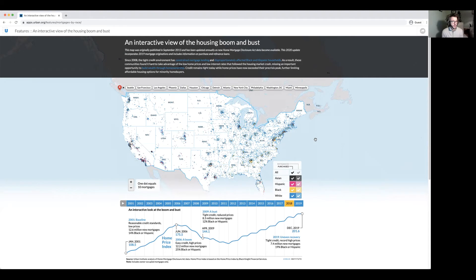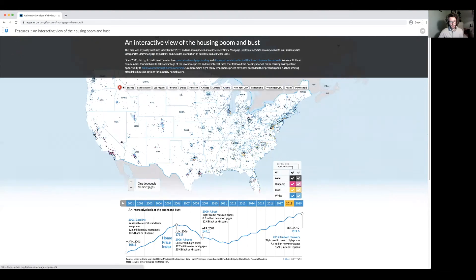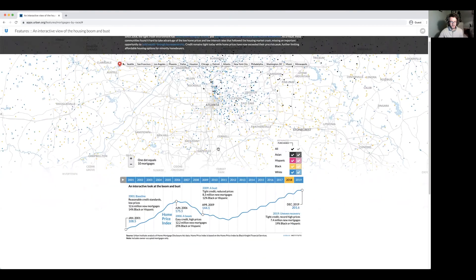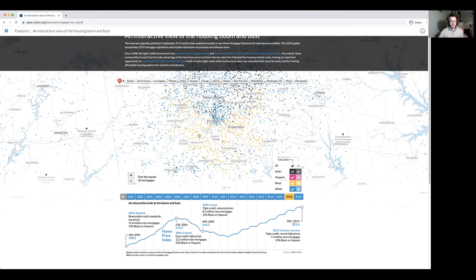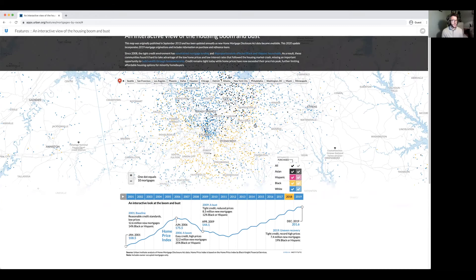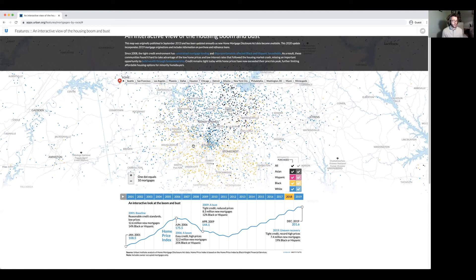Importantly, there is definitely a spatial story to be told with this data because of residential segregation. For example, if we zoom in on Atlanta, we see that on the south side of Atlanta many mortgages are held by people who identify as Black, whereas on the north side of Atlanta many people who hold mortgages identify as White. The points here aren't necessarily transparent, but one dot equals about 10 mortgages — this is to avoid the overplotting issue mentioned earlier.